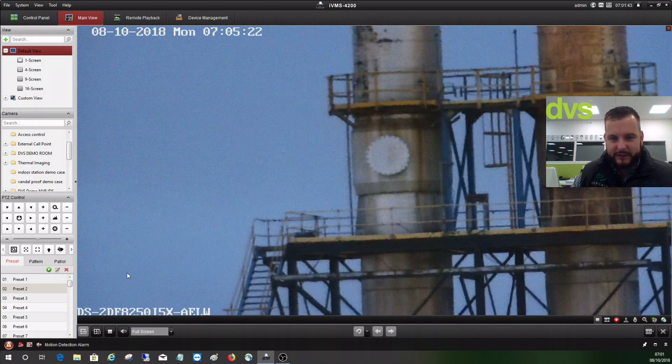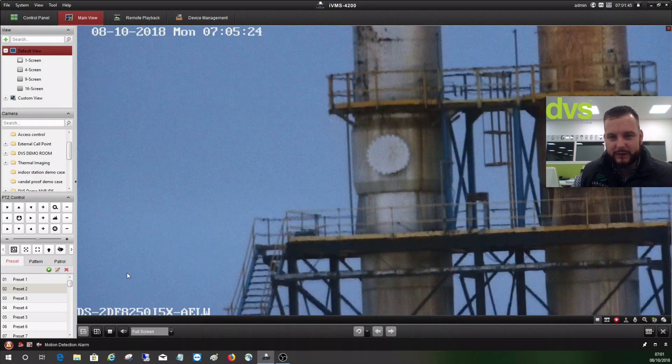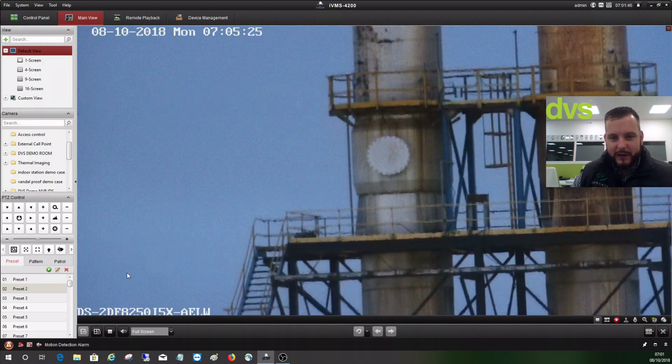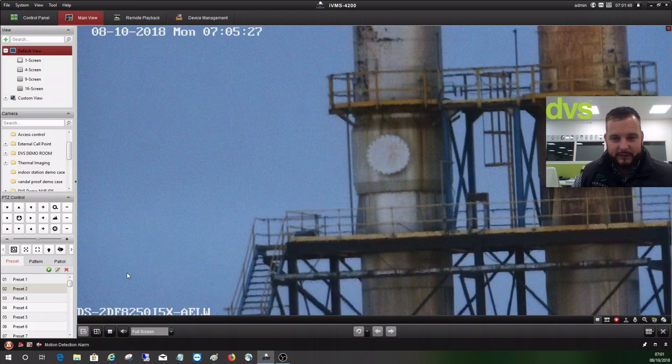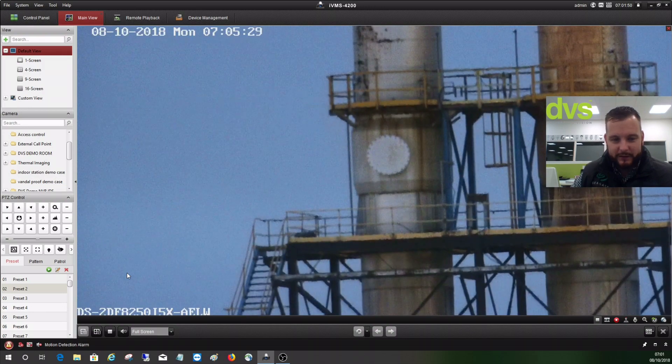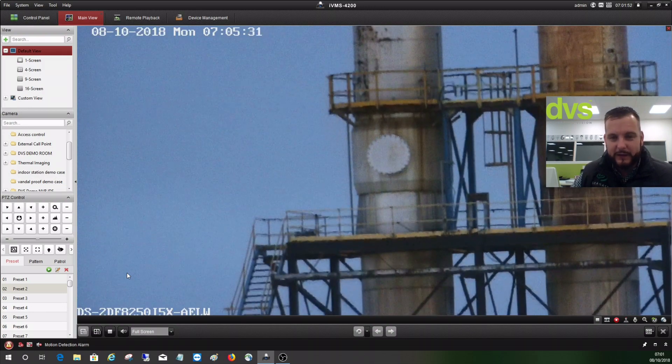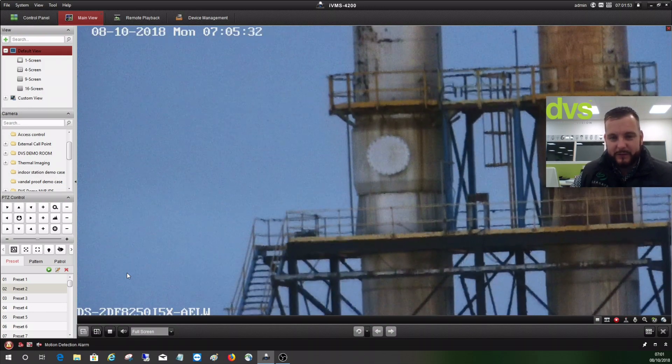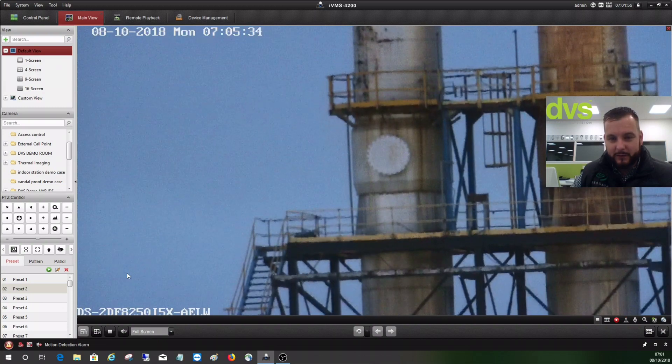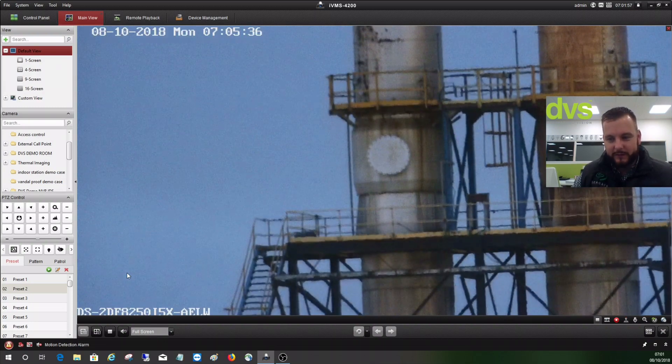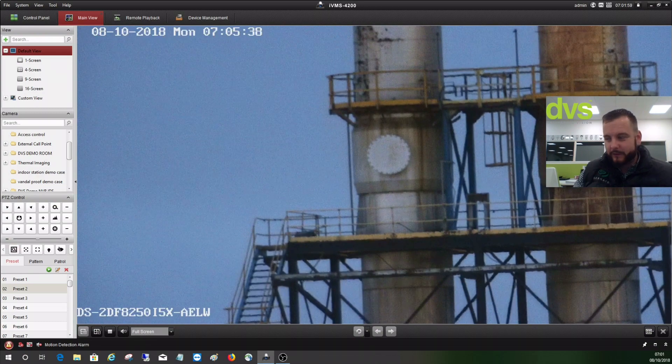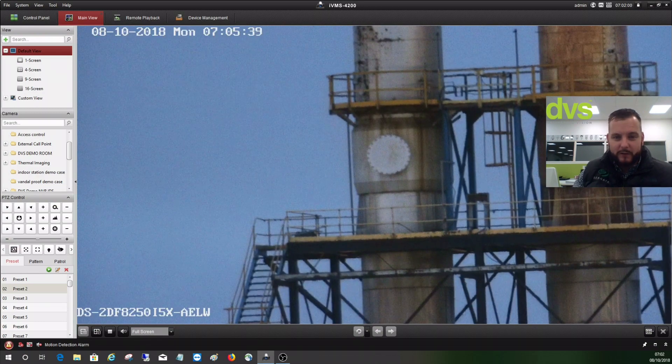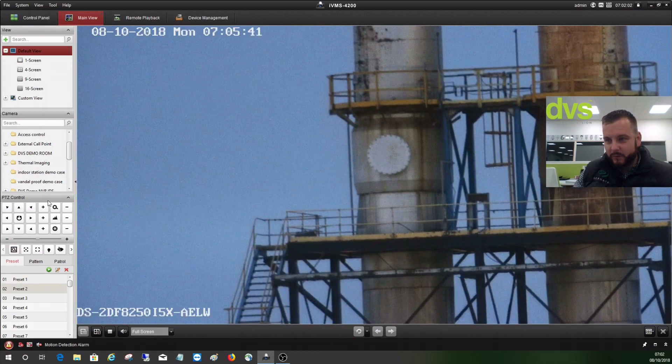But you'll see there the PTZ is looking at a smoke tower which is about 600 meters lying the site from where we are currently at DVS HQ in Cardiff. The smoke tower is quite high, a landmark if you see it driving down the road.